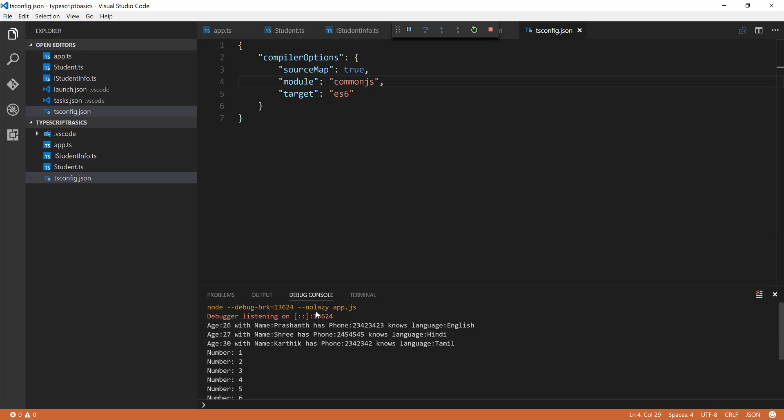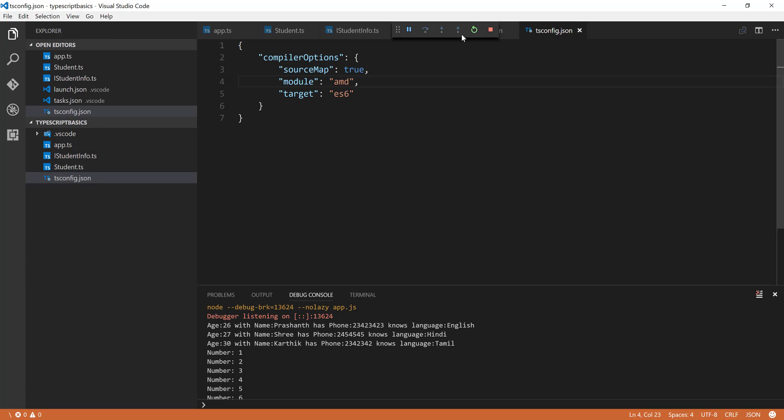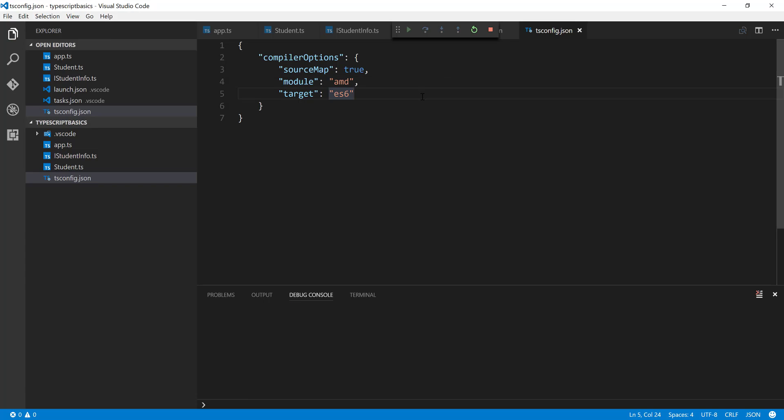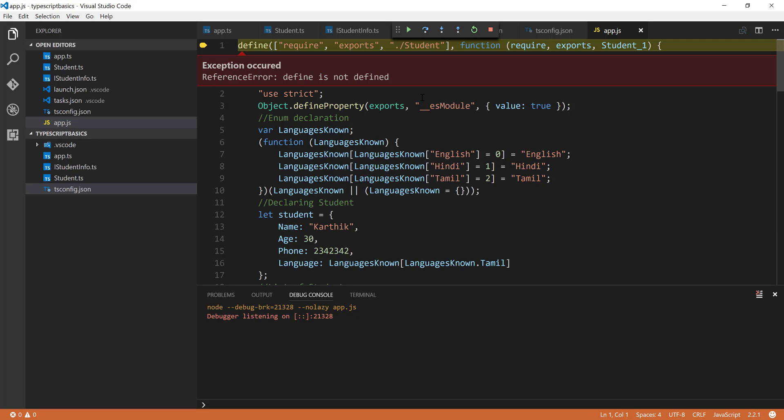So as I said, CommonJS works fine because it's the default way which Node.js actually understands. So now if I change this to AMD, I'm going to stop this. And if I execute this time, you can see that I'm getting a different error this time. It says that define, require, and exports are missing. So what is that? Well, let's quickly fix this.